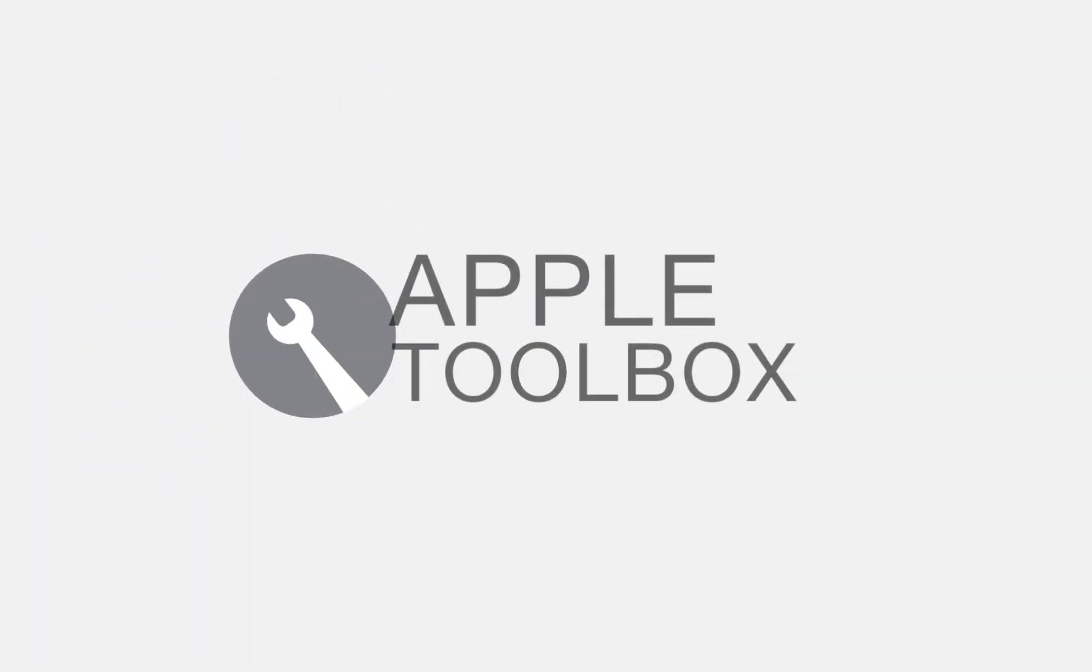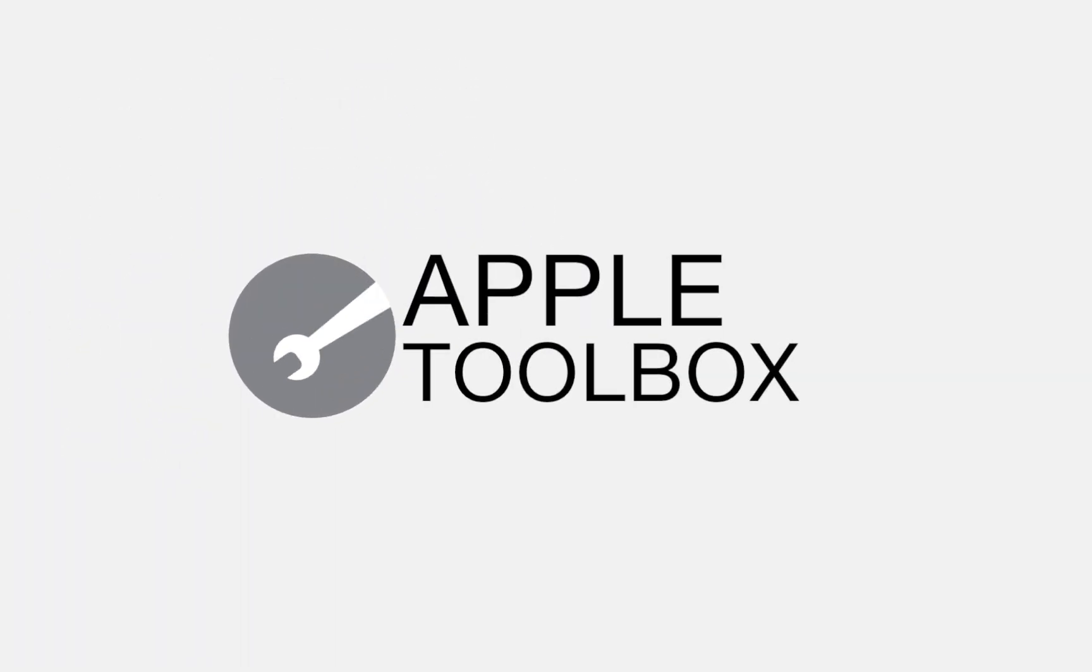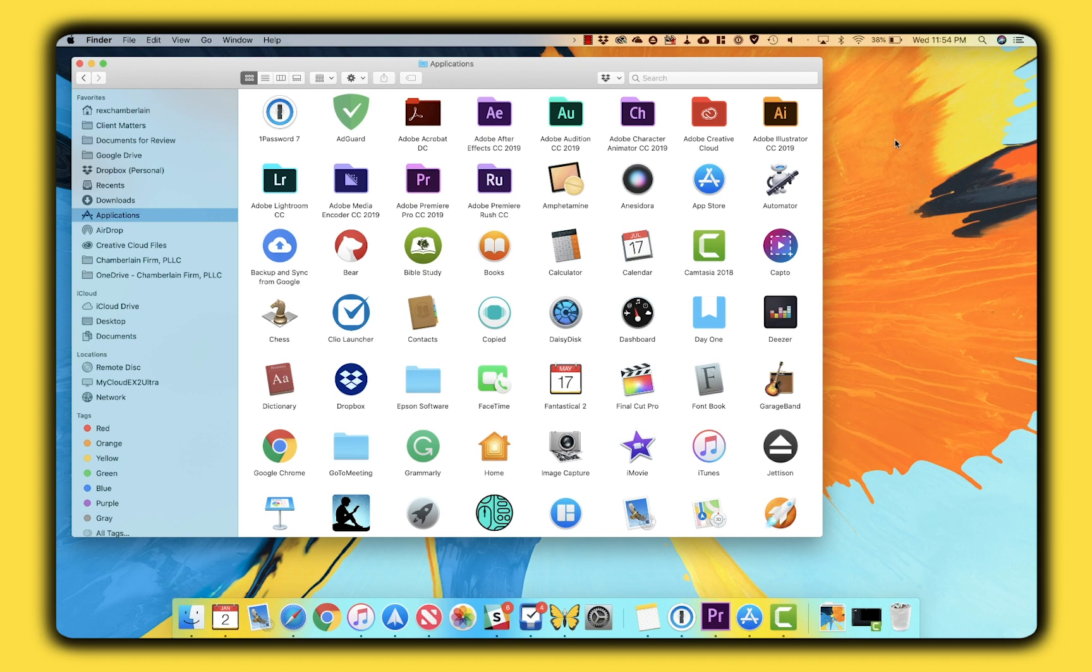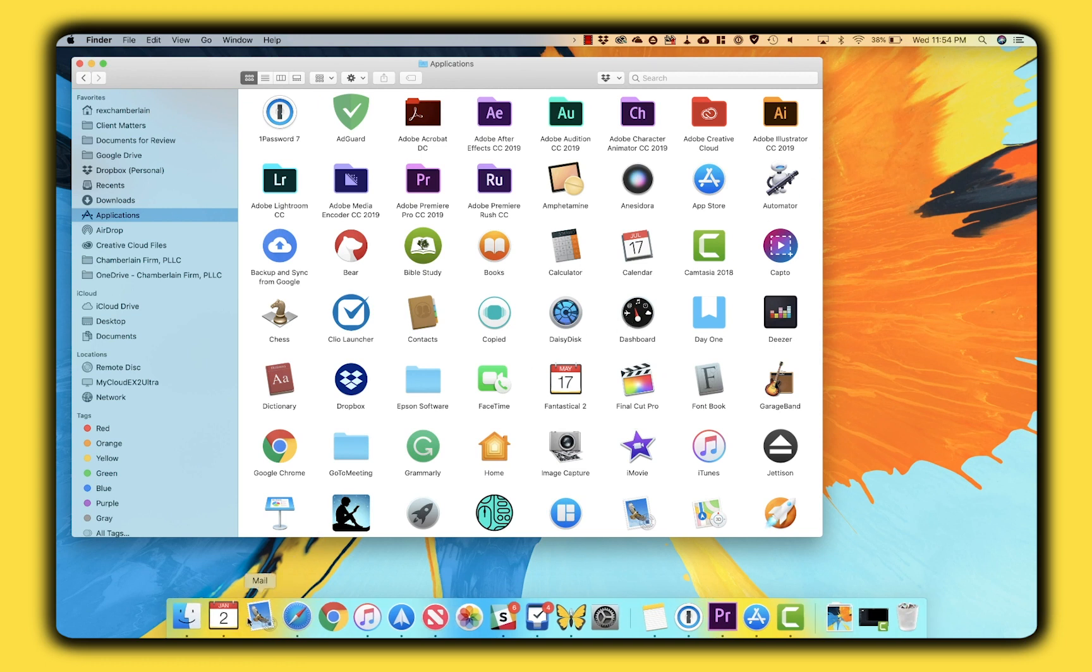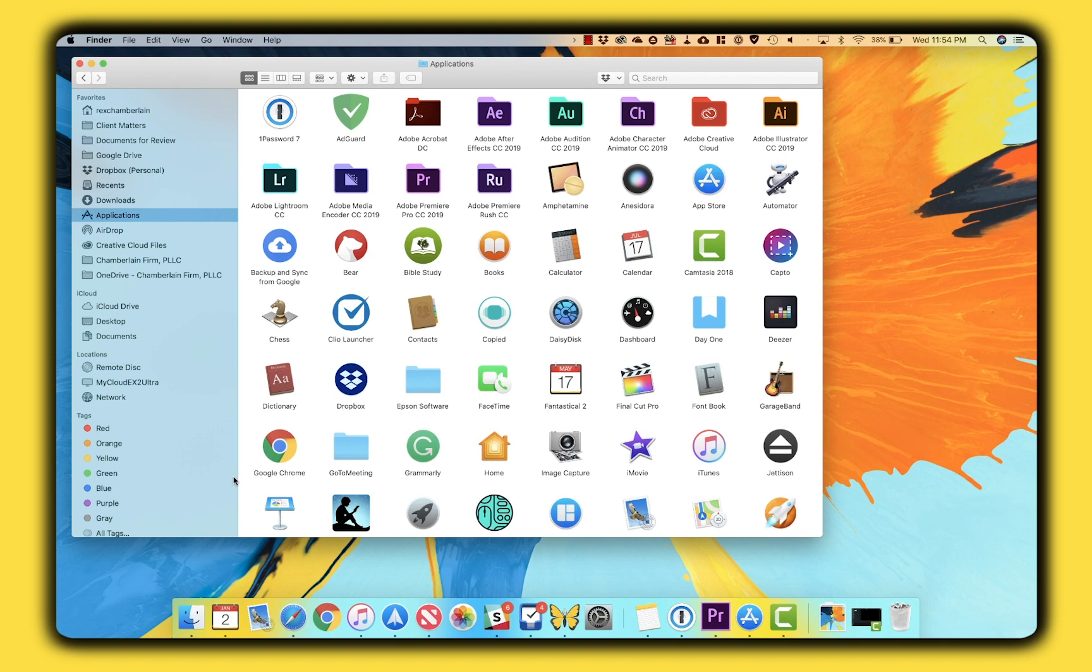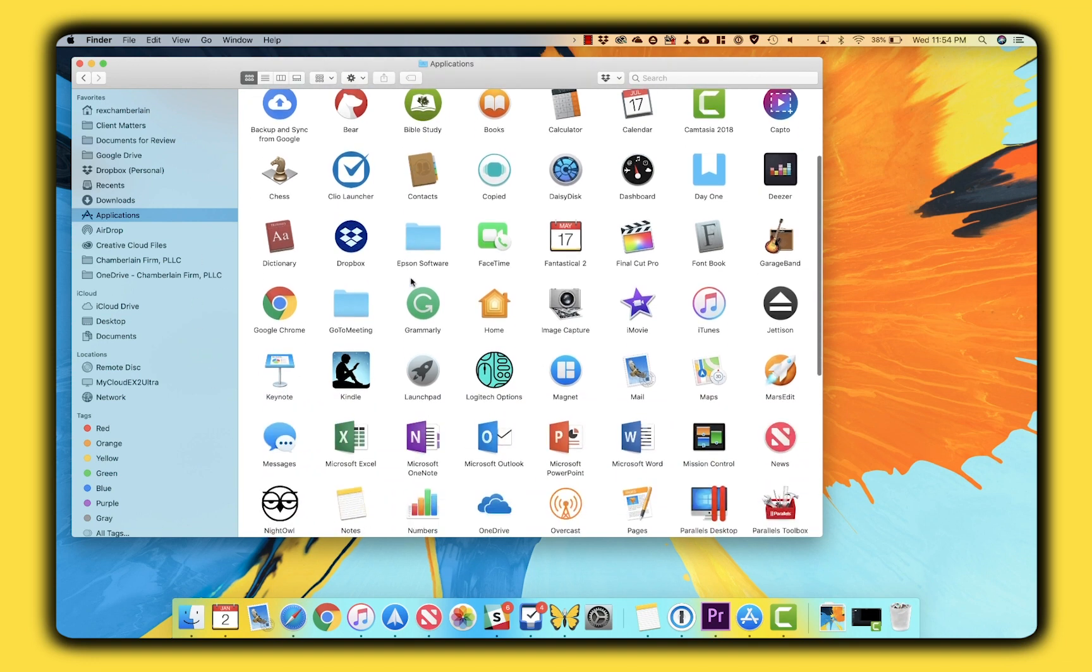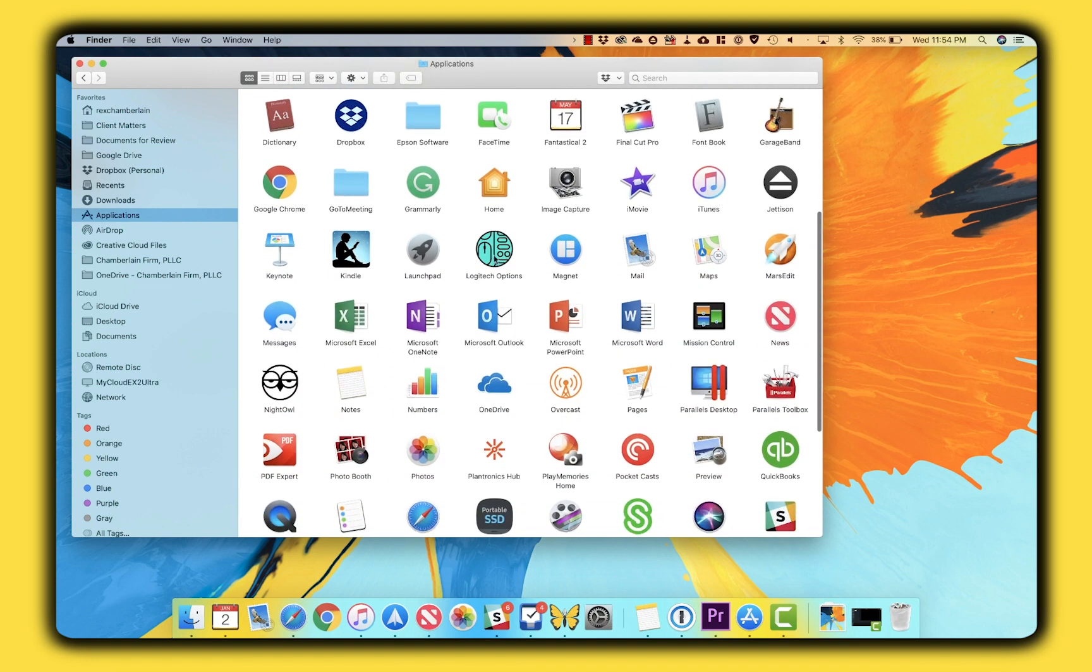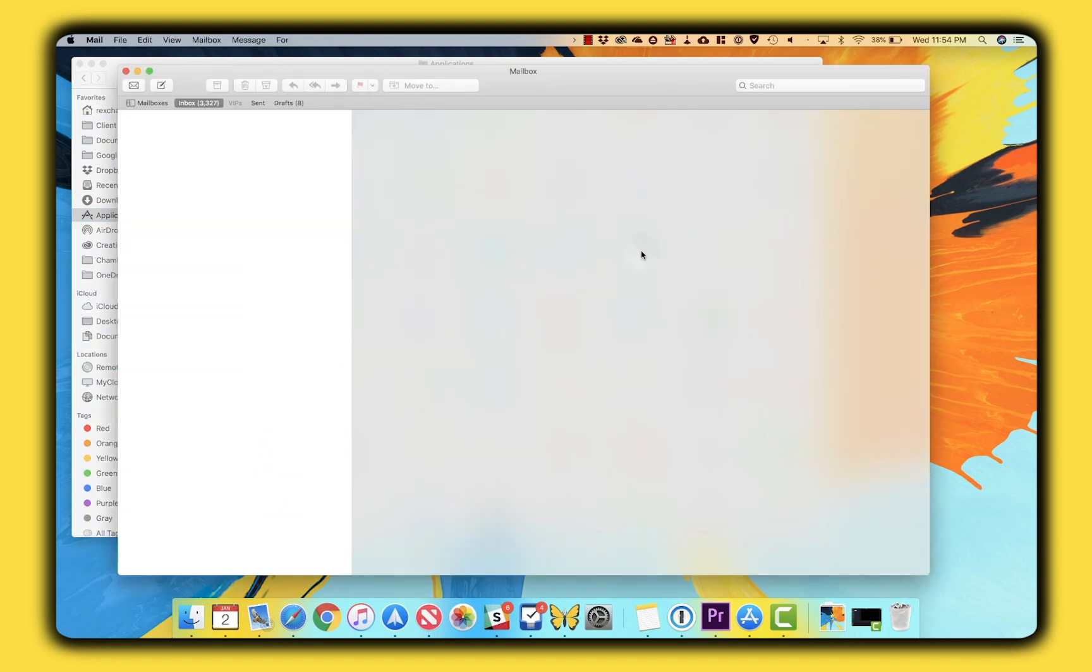macOS Mojave is chocked full of some great new features, but some Mac users have experienced the Mail app quitting and crashing after the update. If you're having issues, let's look at some things that you can try, which will generally work for any version of macOS.